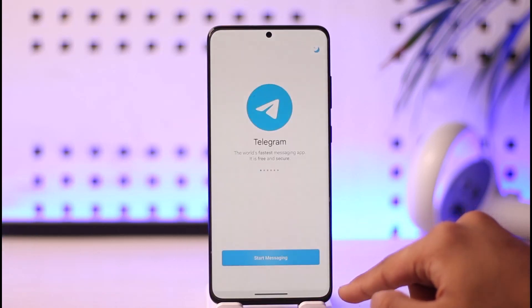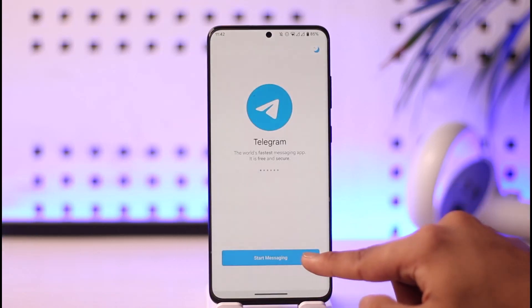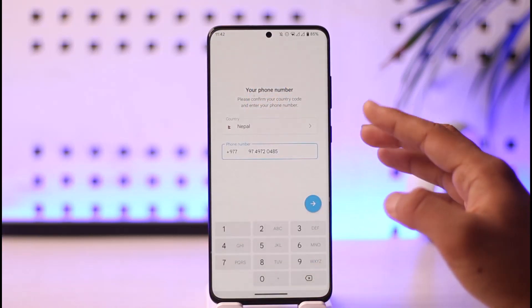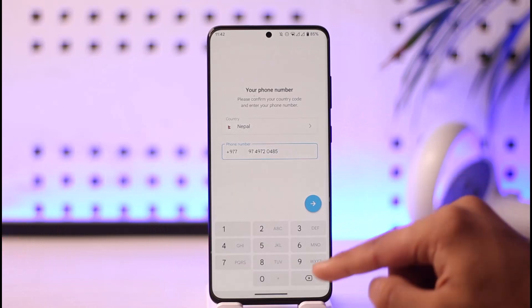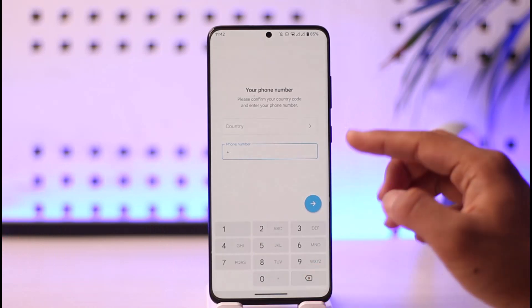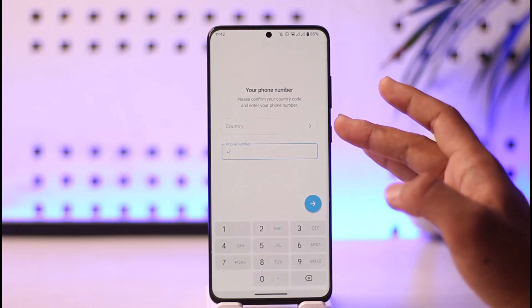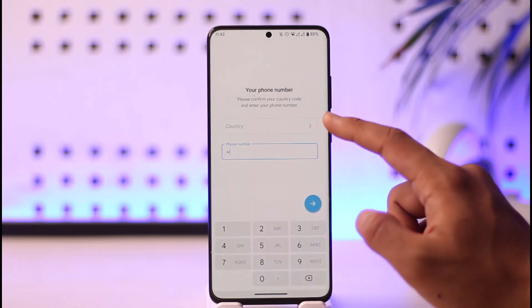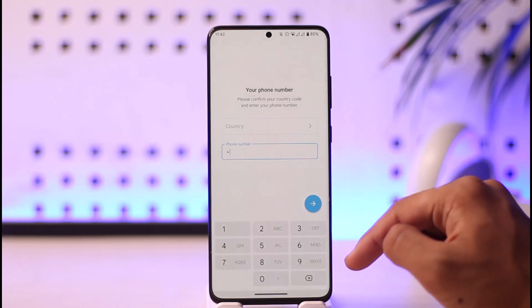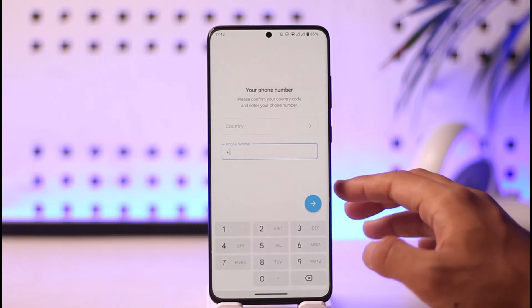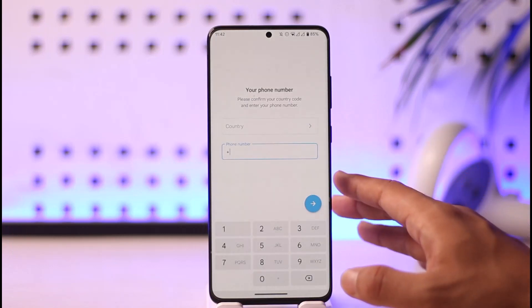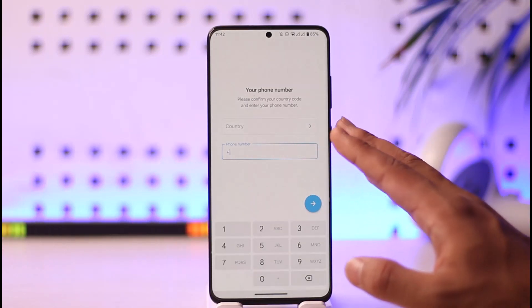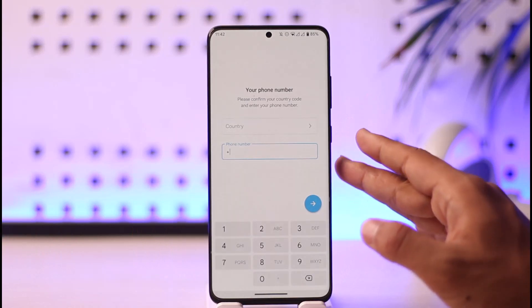First of all, let me open up Telegram. I'll just tap and start messaging. As you can see, the only option available on Telegram is to enter my phone number — there is no option to enter an email address.